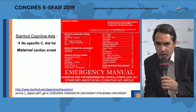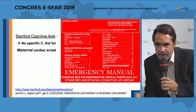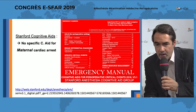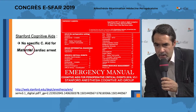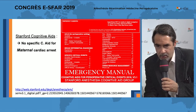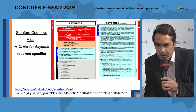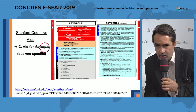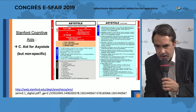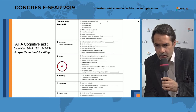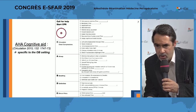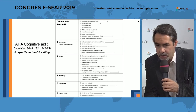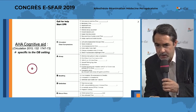There is sadly no specific cognitive aid for maternal cardiac arrest in the Stanford emergency manual — only a non-specific aid for cardiac arrest in general. Regarding English-language recommendations, the best to use is the American Heart cognitive aid. It looks quite basic, but in fact it is quite complete and specific to the obstetric setting.